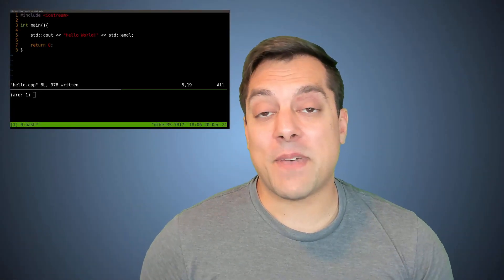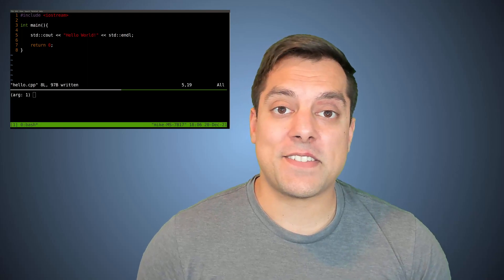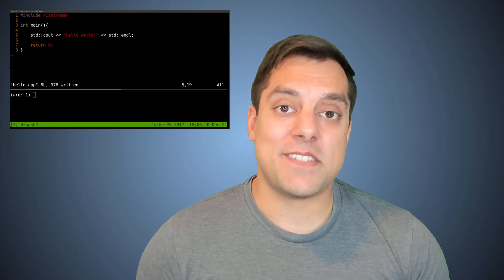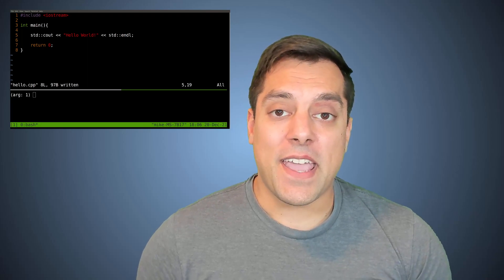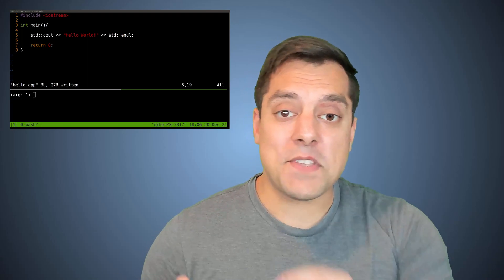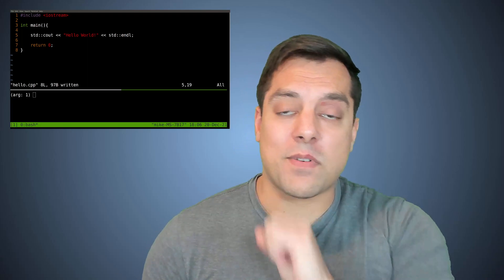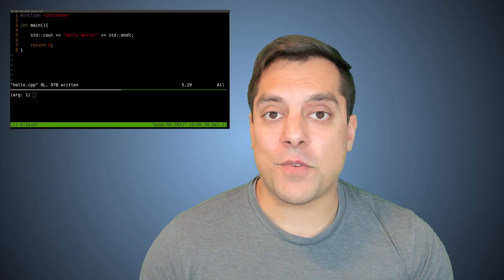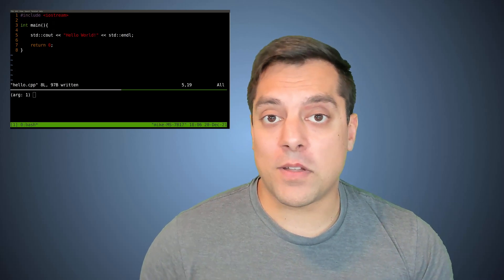Hi there, folks. It's Mike here back in our C++ series. Last time you saw me write this little program here with a Hello World program.